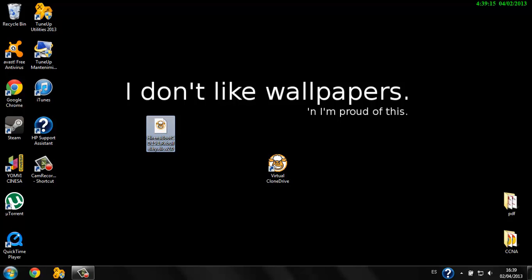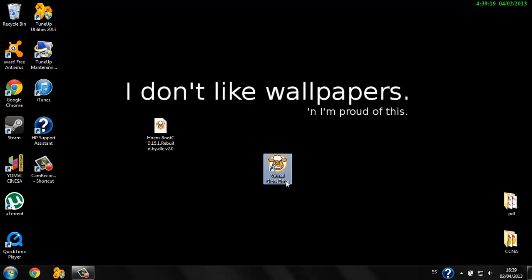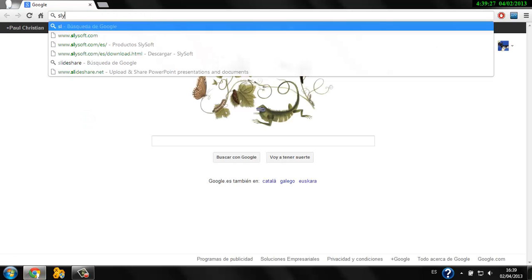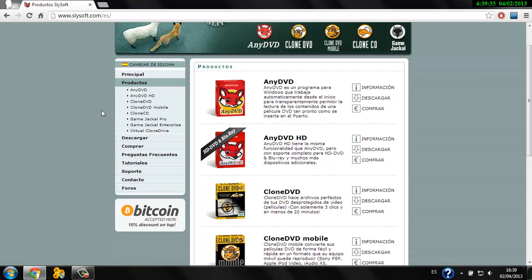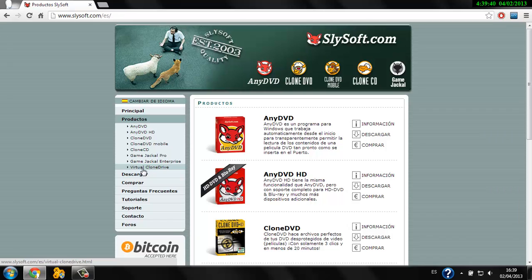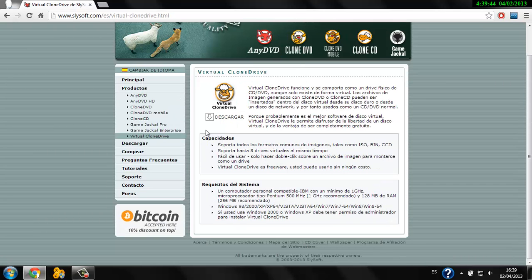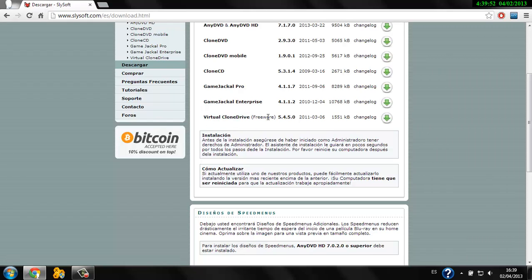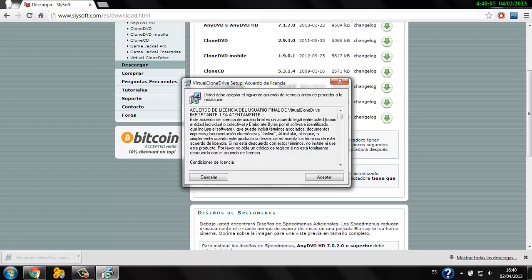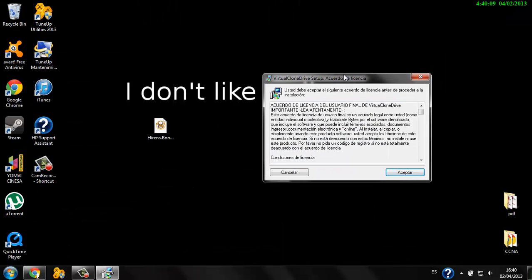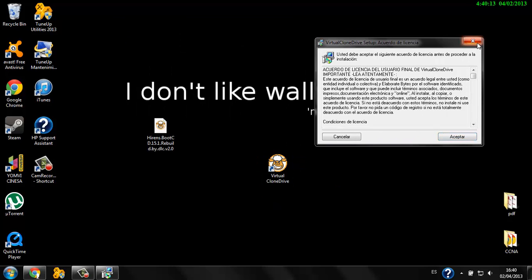We need to mount the ISO file. We're going to need software called Virtual Clone Drive. To download this, go to slysoft.com and find Virtual Clone Drive. Download Virtual Clone Drive freeware 5.4.5.0. Then we need to install this software.